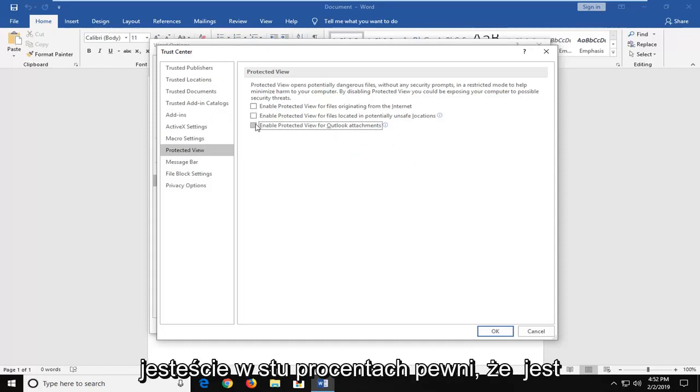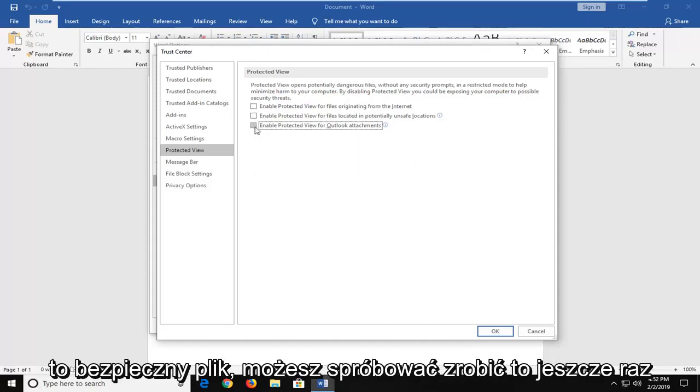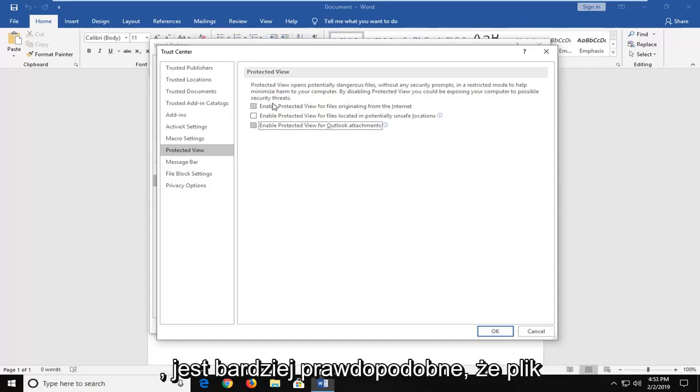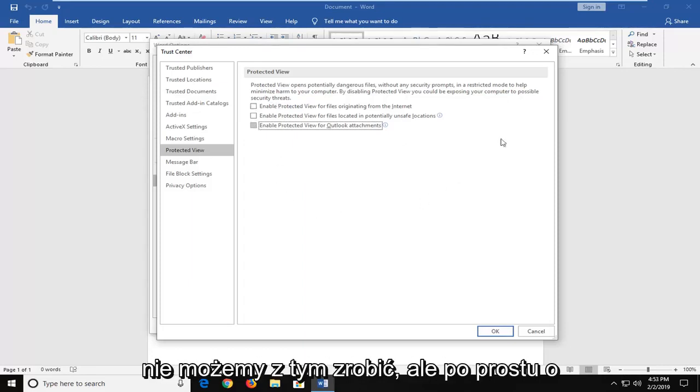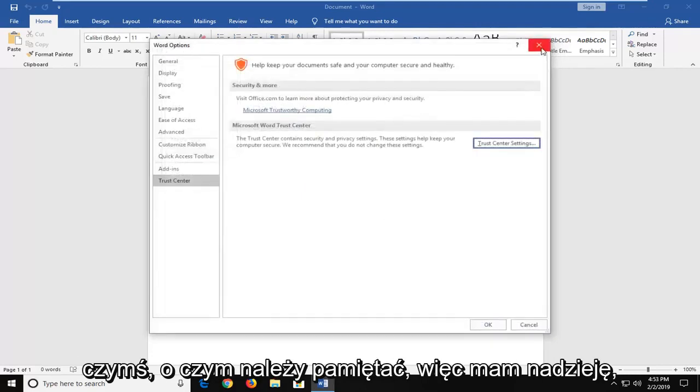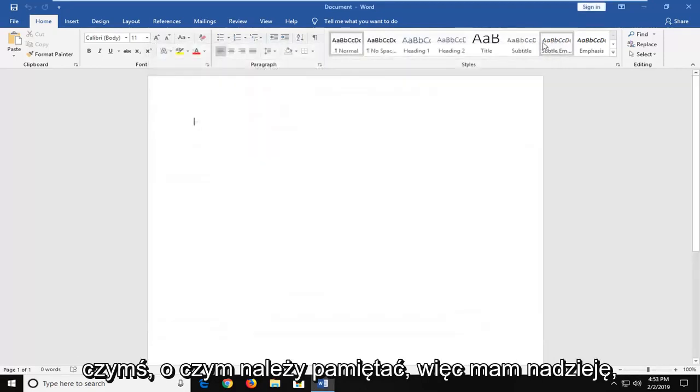But if you're 100% sure that it's a safe file, you can try doing that. Again, it's more likely than not that the file is probably corrupt and there's really nothing we can do about that on our end. But it's just something to keep in mind.